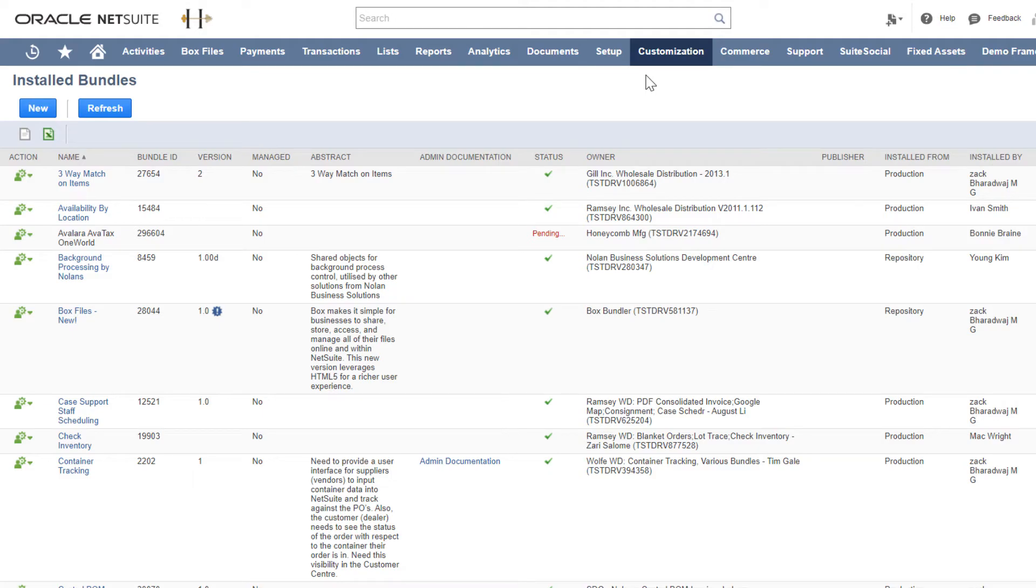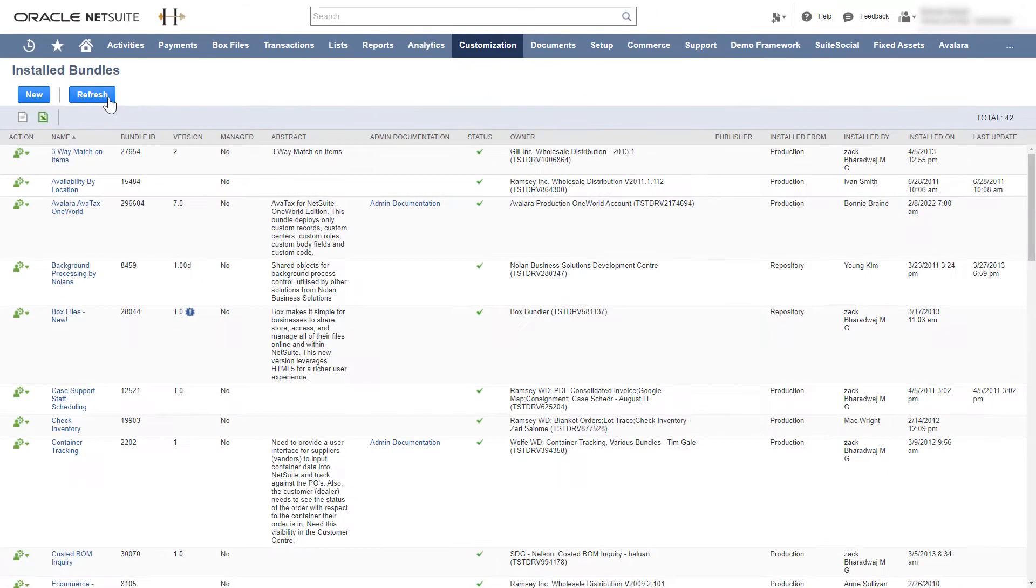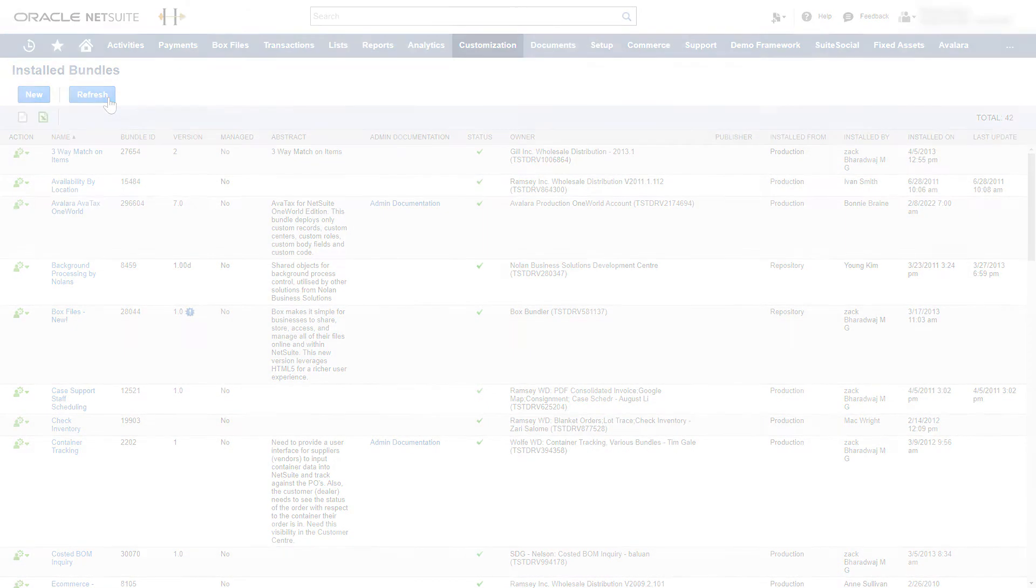During the installation, you can see its progress. You can refresh the page and wait for it to complete. You'll see a green check and an Avalara menu when the installation has successfully completed.